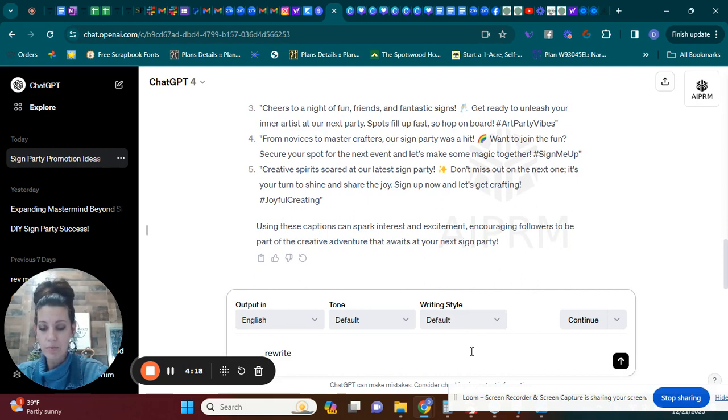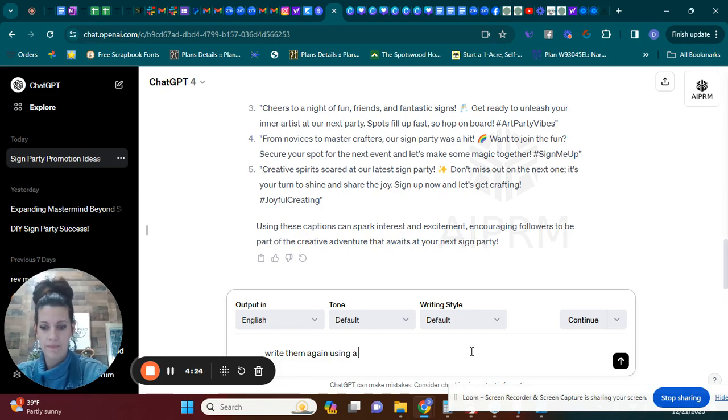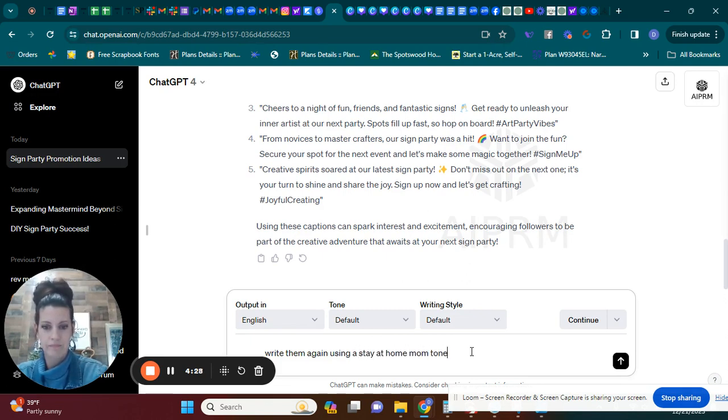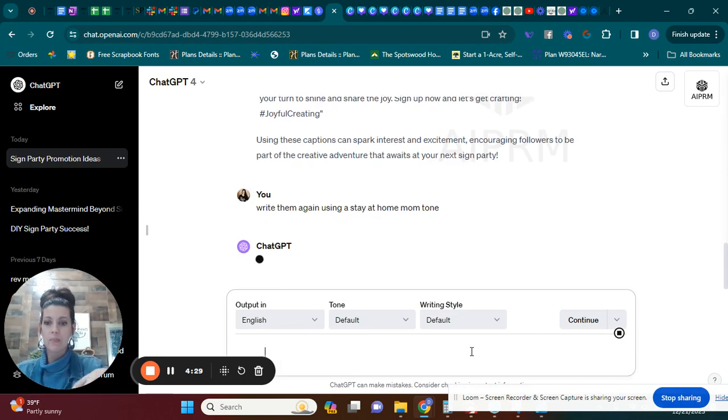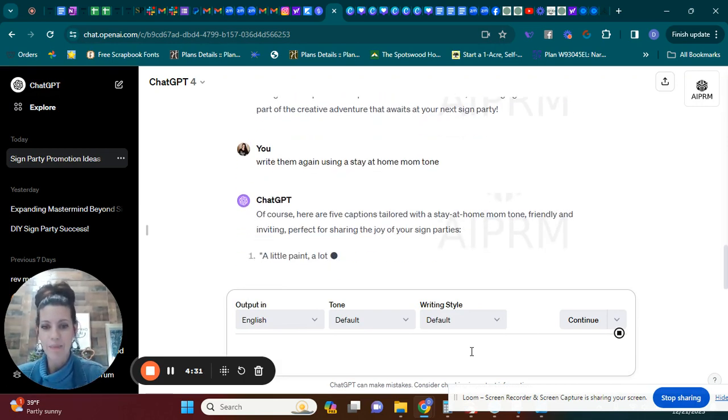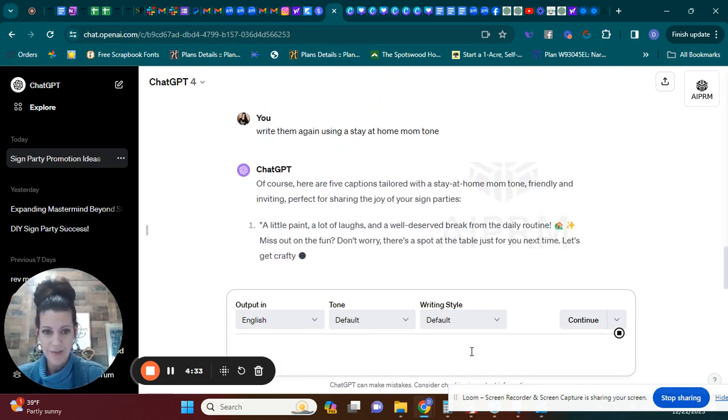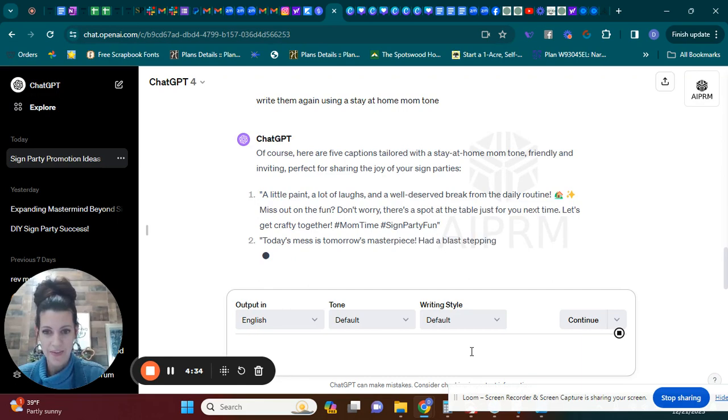So I'm going to say rewrite, so I'm going to say write them again using a stay-at-home mom tone. Okay, so I'm going to show you how that looks different.